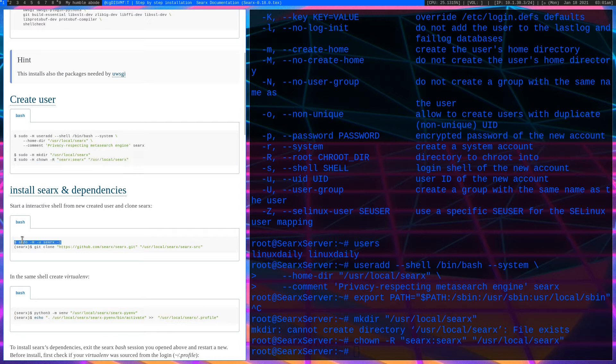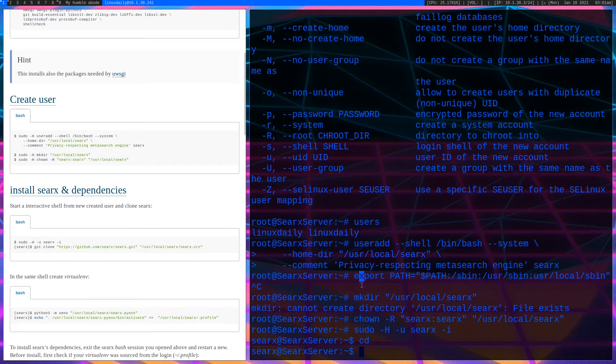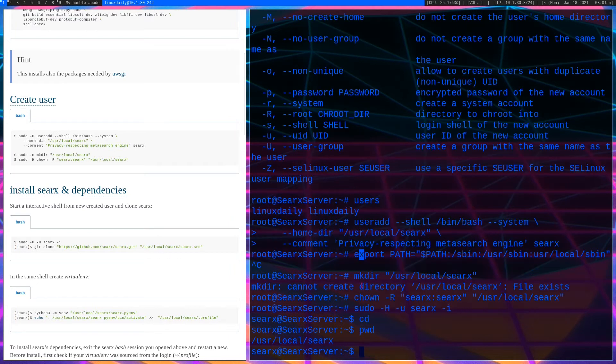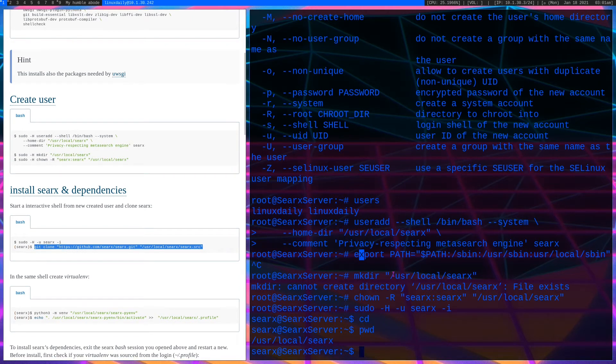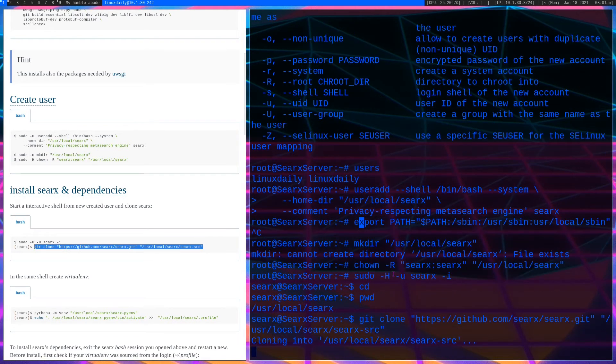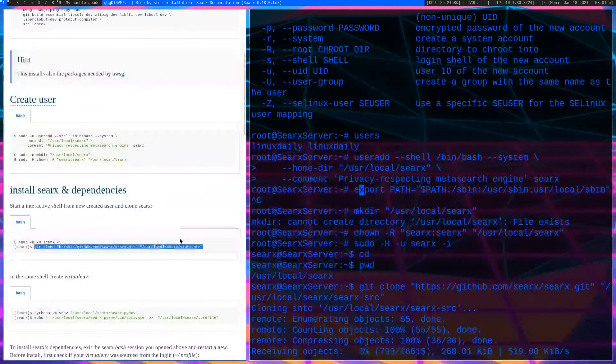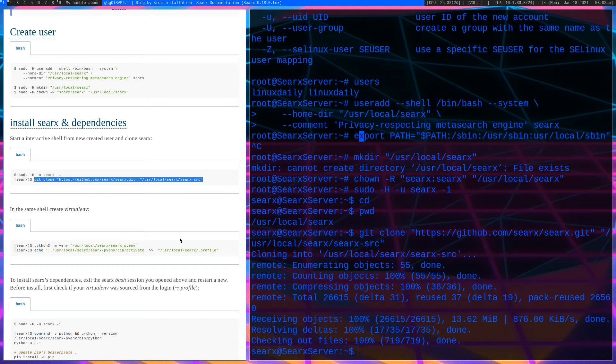The mkdir ran, it already exists. Now we can change our ownership of that to our search user. So now what we want to do is switch to our search user and then clone the repo into that directory. First thing I'm going to do is that and do a pwd. We are in our directory, so we want to run our git clone.